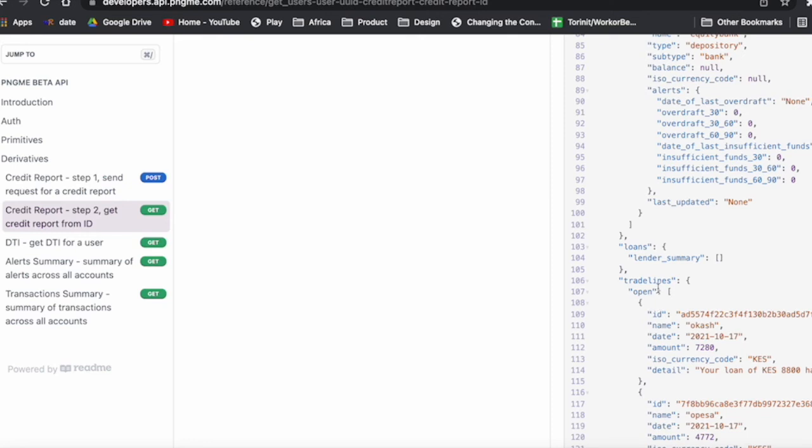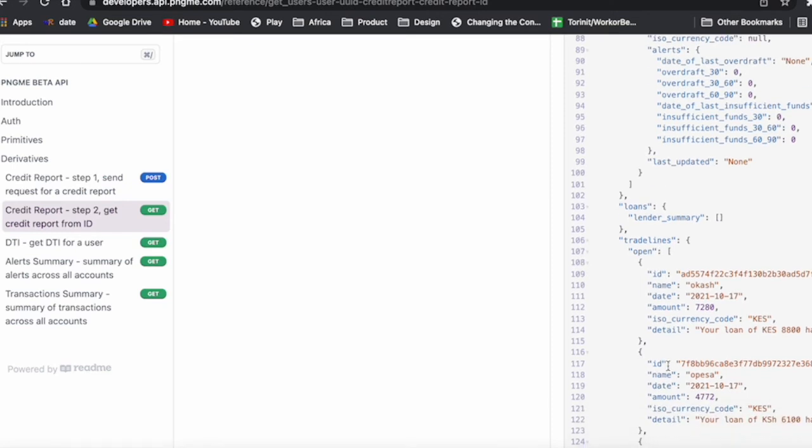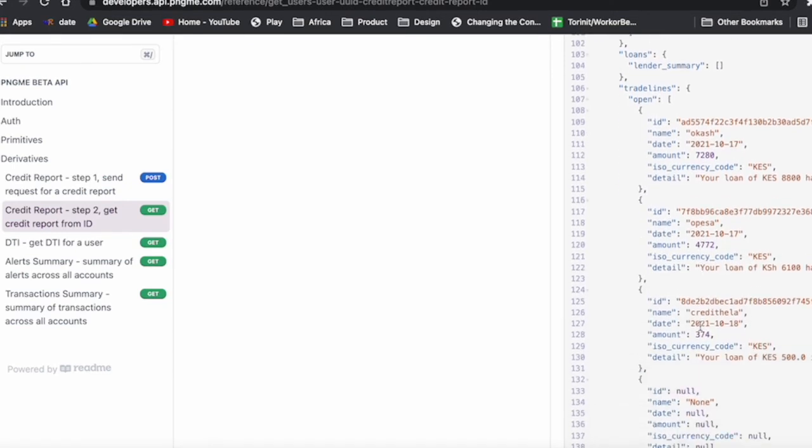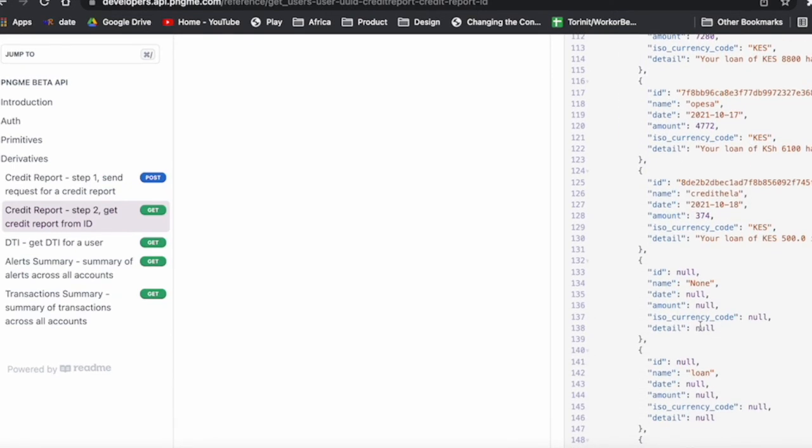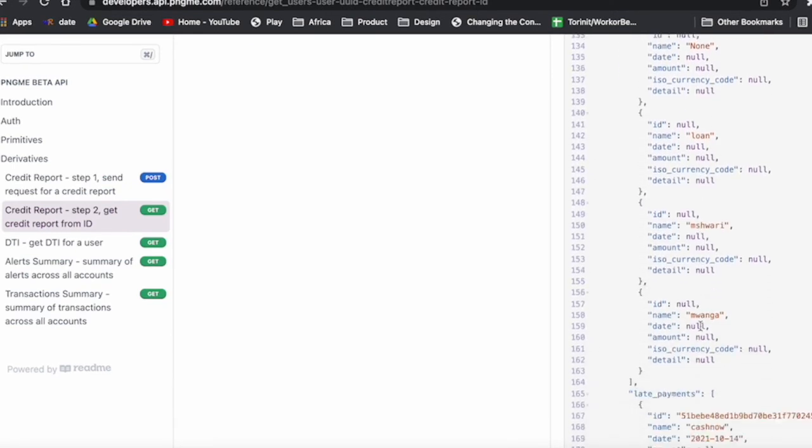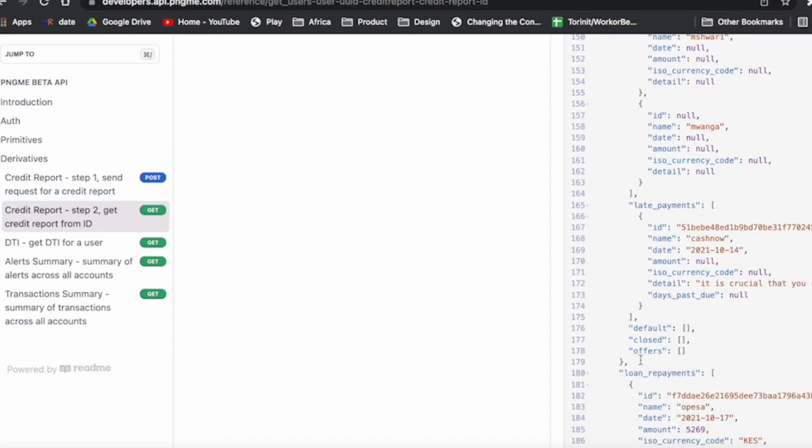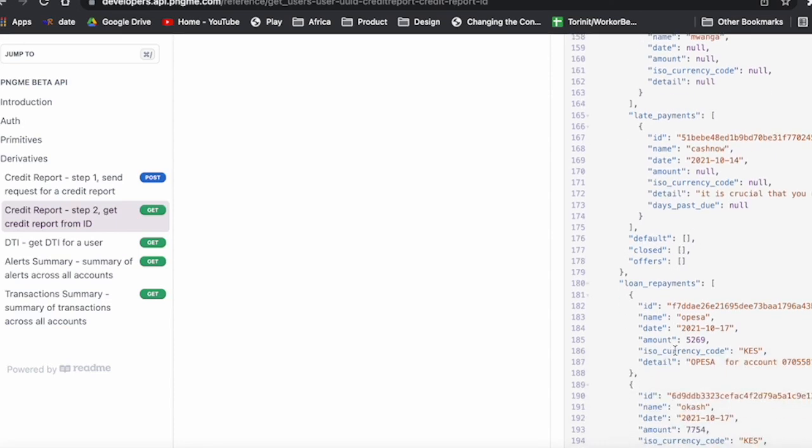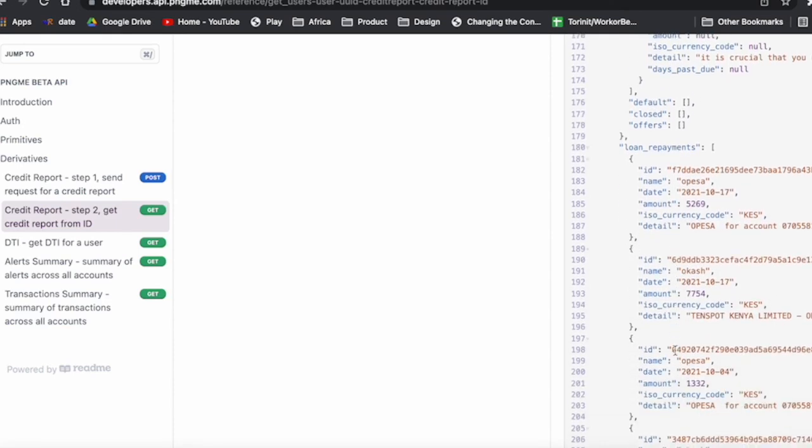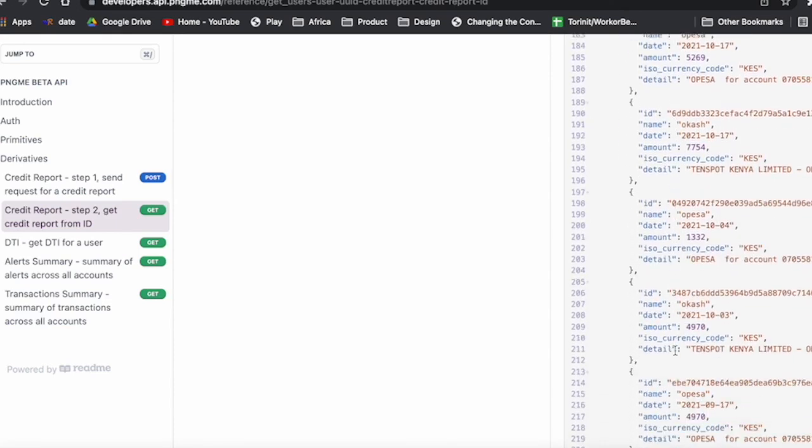You can see with loans, we have divided that into any loans that are open, any late payments, and then if this person had any loans in default, closed, or offers, they would be here. And then a breakdown of repayments.